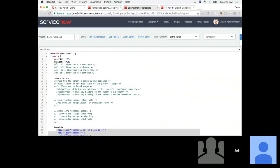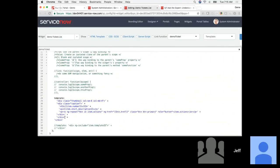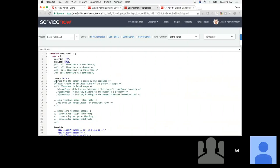You can call a directive by class name, by element name, via the name of an attribute in an HTML element, or even with comments. The replace property indicates whether the template you provide is going to totally replace the element calling the directive — quite often if you're providing a full template, that's going to be true.